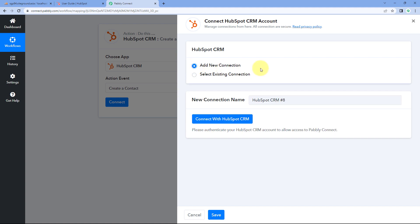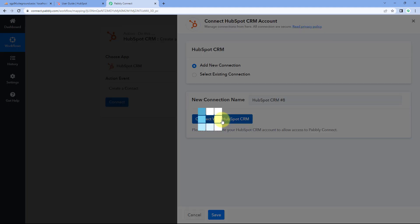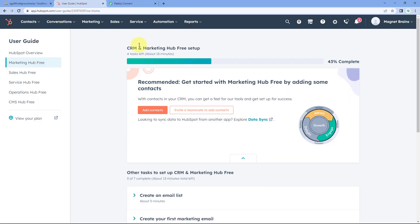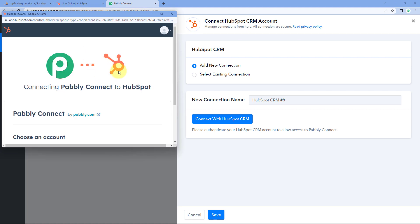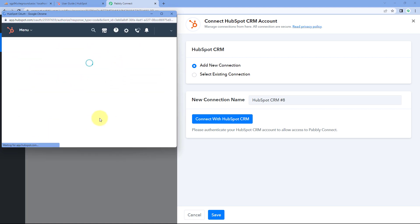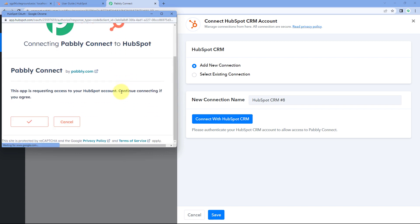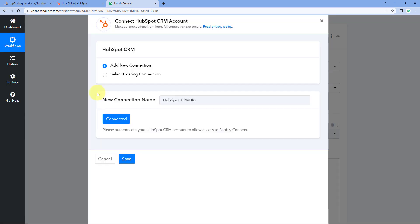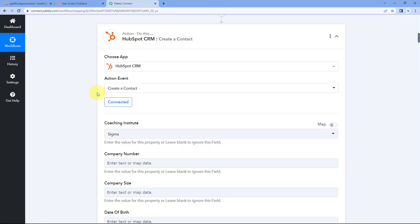In this connection window, we have to connect our HubSpot CRM account with Pabbly Connect. Just click on the 'connect with HubSpot CRM' button. Because I'm already logged into my HubSpot CRM account in my browser, Pabbly Connect will detect the same account. Just select the account, choose it, give the authorization permission by clicking the tick button, and our HubSpot CRM account will get connected with Pabbly Connect.